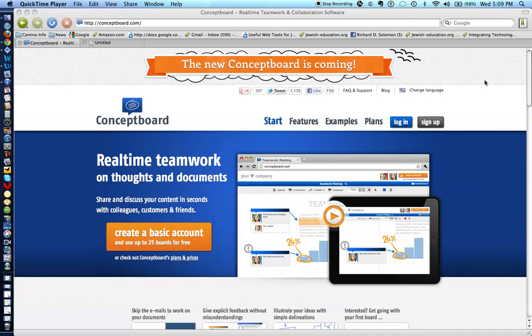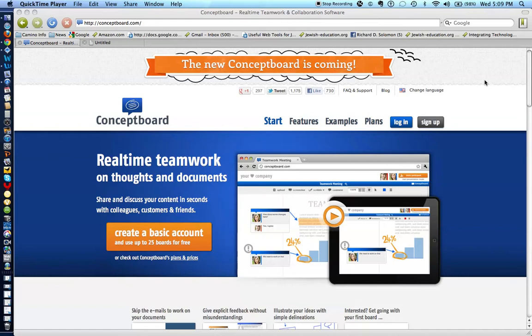Shalom, Khevrei. This is Richard Solomon, and this will be a brief tutorial and demonstration on how to use conceptboard.com, which is a project collaboration web tool.